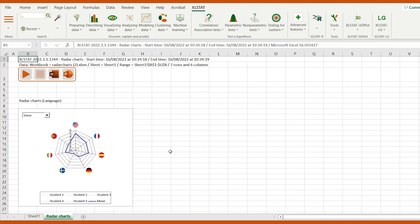In this video, we've seen how to visualize multivariate data using radar charts with images. Create your own chart and let us know if you have any questions in the comment section below.